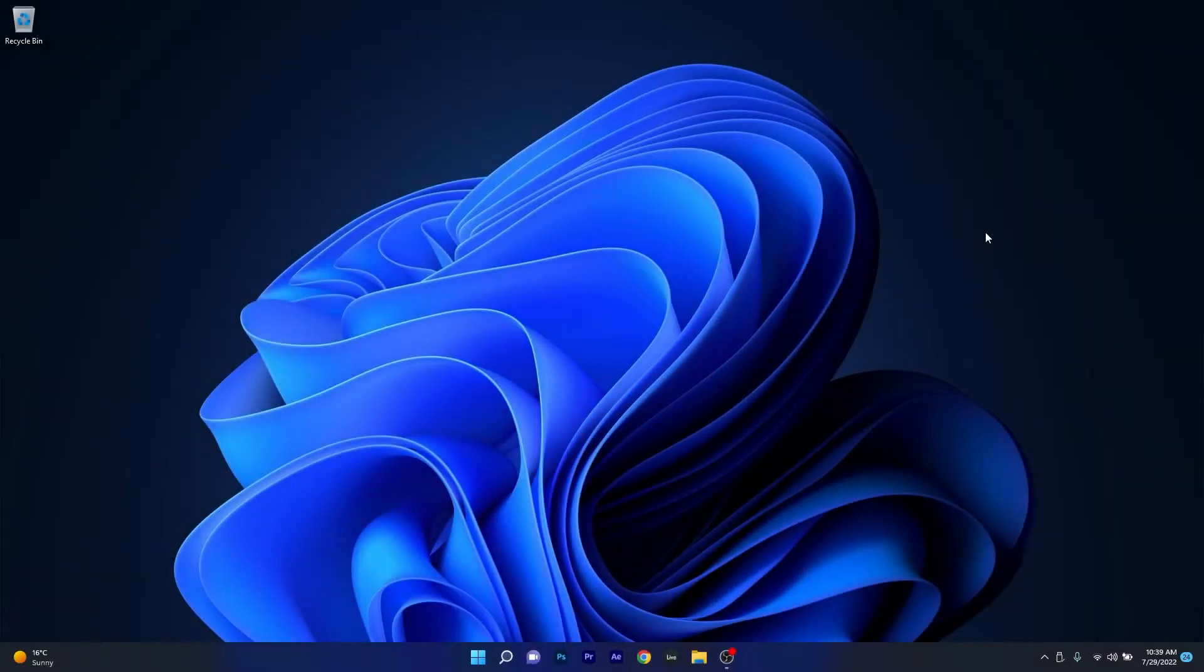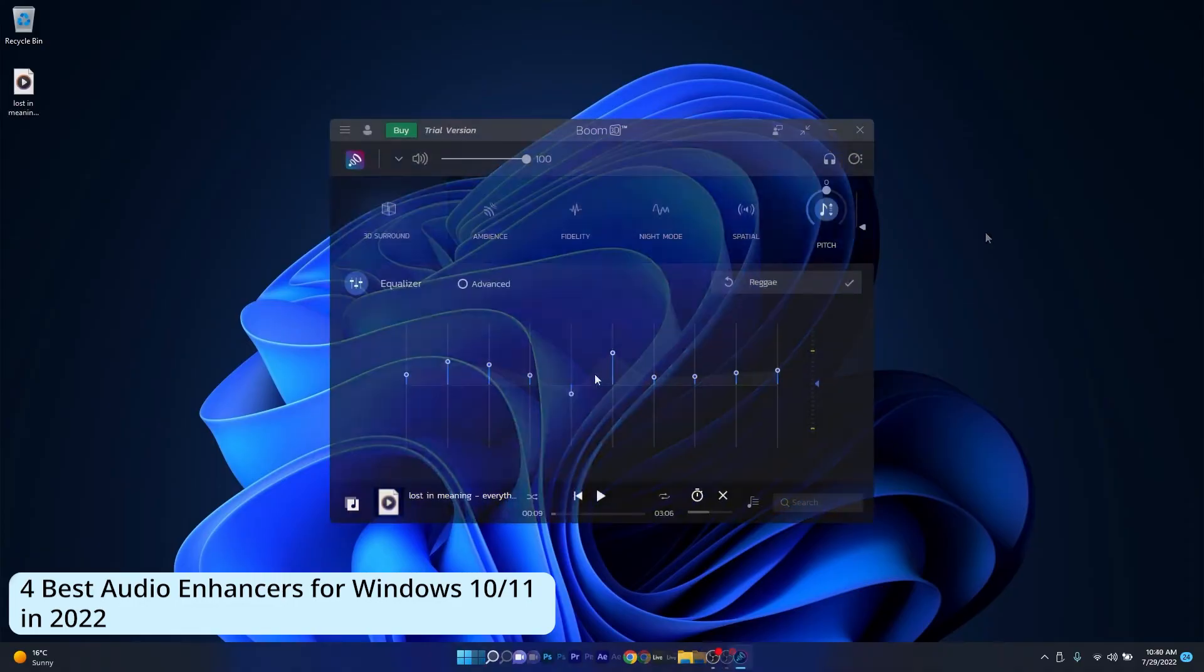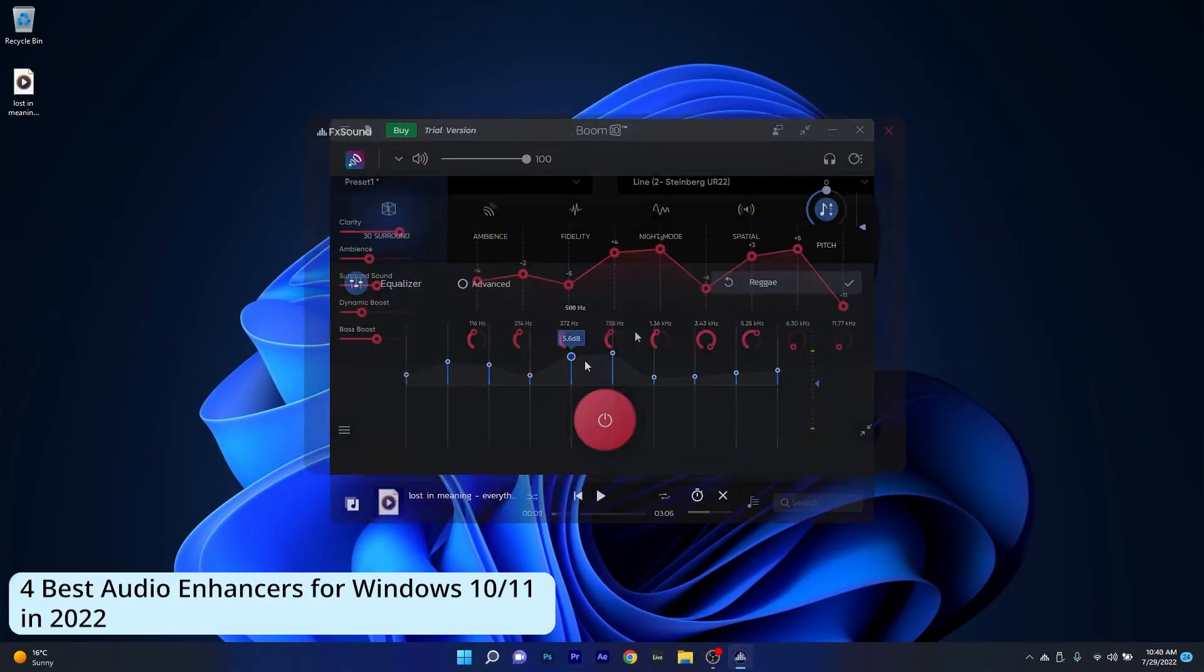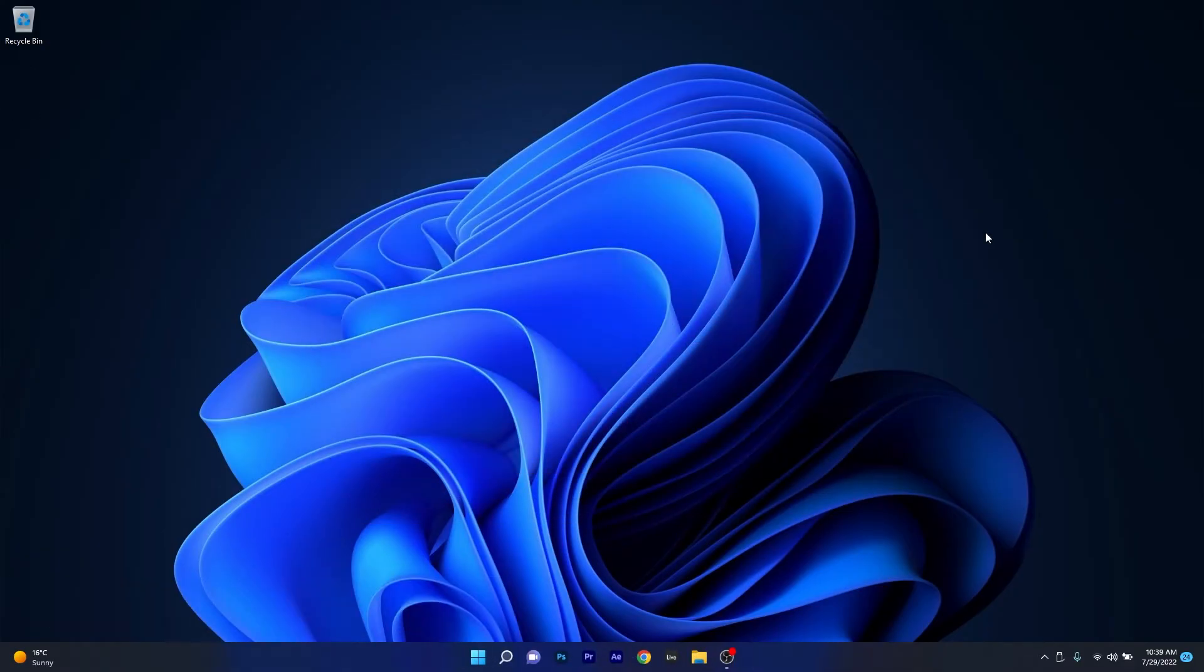Hey everyone, Edward here at Windows Report and today we are talking about 4 of the best audio enhancers for both Windows 10 and Windows 11 in 2022. So without further ado let's just dive right in.